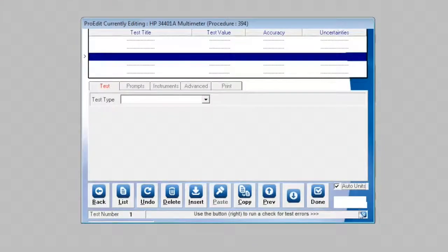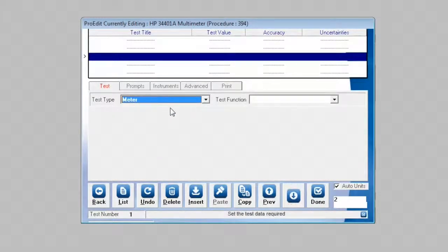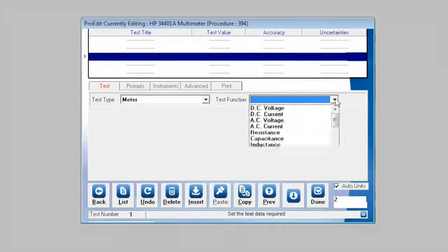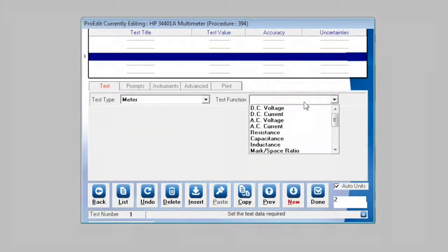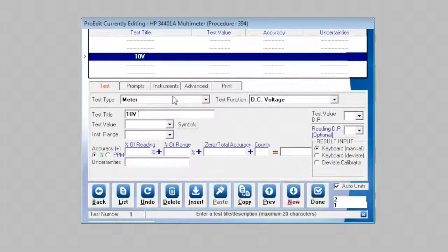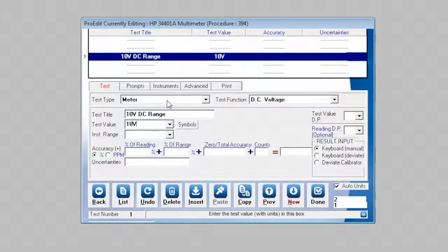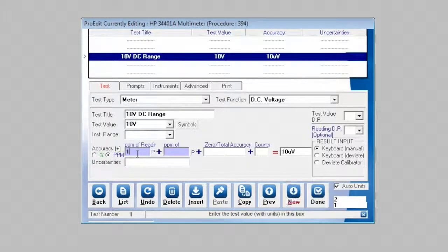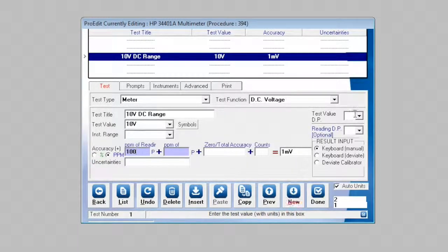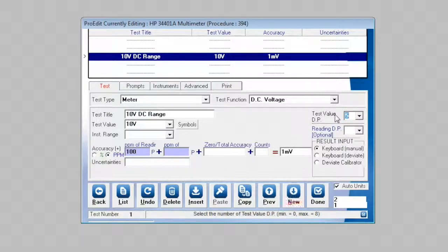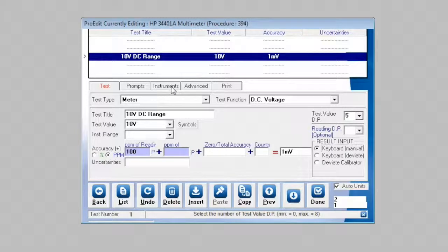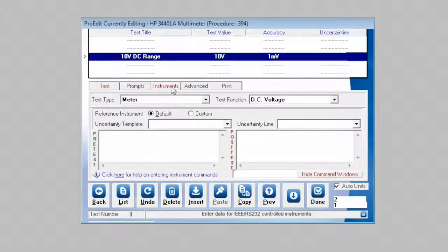So clicking next, we will select a test type of meter, test function DC voltage, test title of 10 volt DC range, a value of 10 volts, an accuracy for example of 100 ppm, and a test value decimal places of 5 decimal places. Result input, we select keyboard manual, and then we go to the instruments tab.